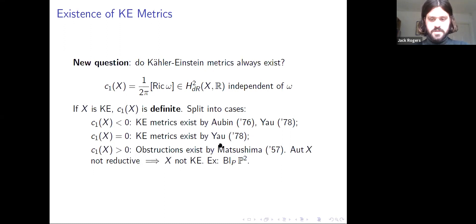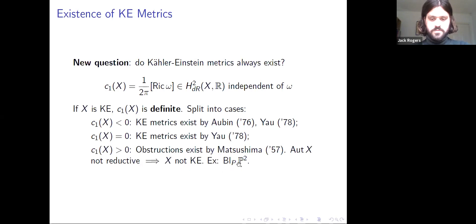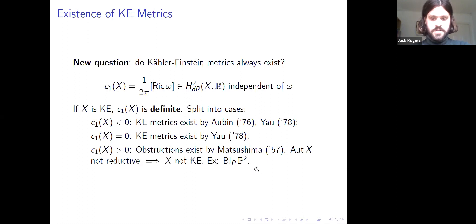The first two cases — negative and zero — have been solved since the 1970s; Kähler-Einstein metrics always exist and are always unique. The more difficult case is when the first Chern class is positive. It has been known since the 1950s that there are obstructions. For example, if the automorphism group of X is not reductive, then X does not admit a Kähler-Einstein metric — for instance, the blow-up of the projective plane at a single point.